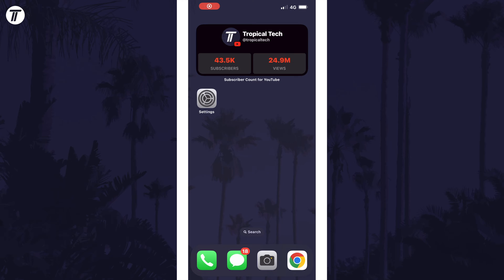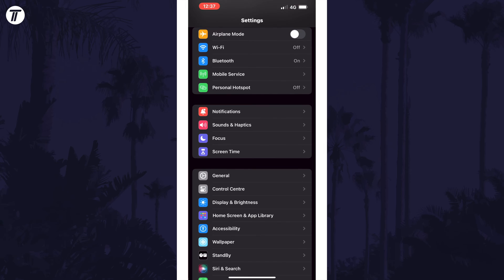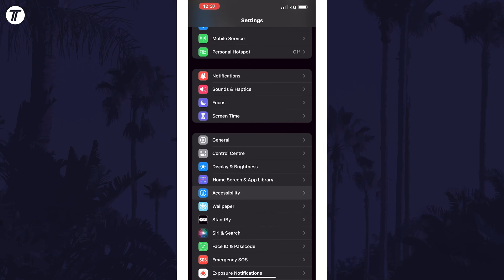To turn on reduce white point, open the settings app and then scroll down and select accessibility from the list.